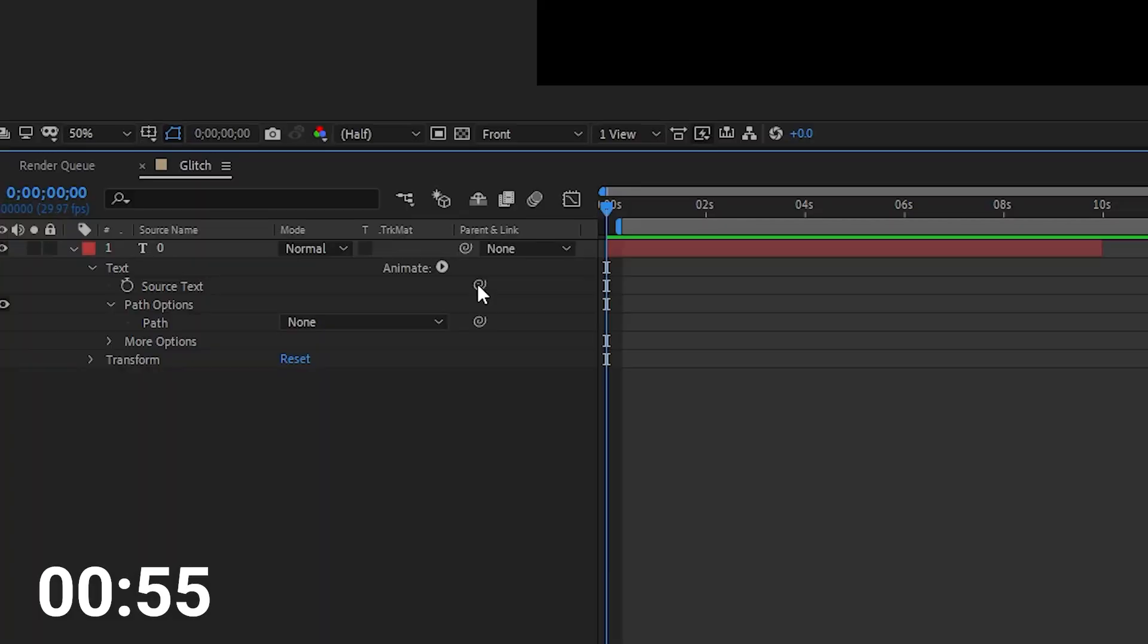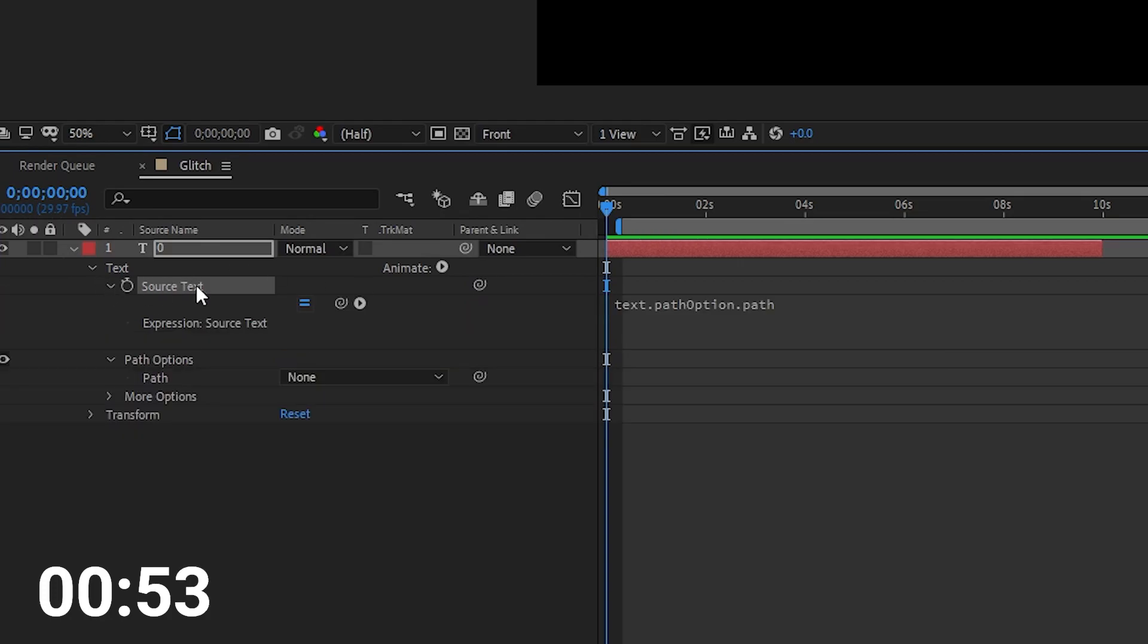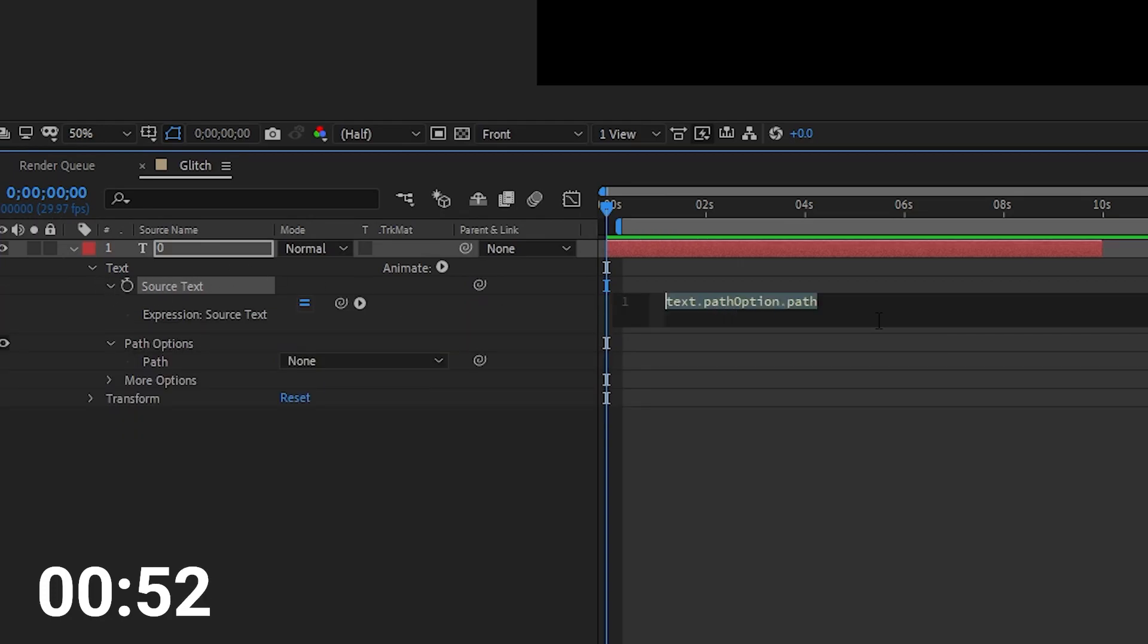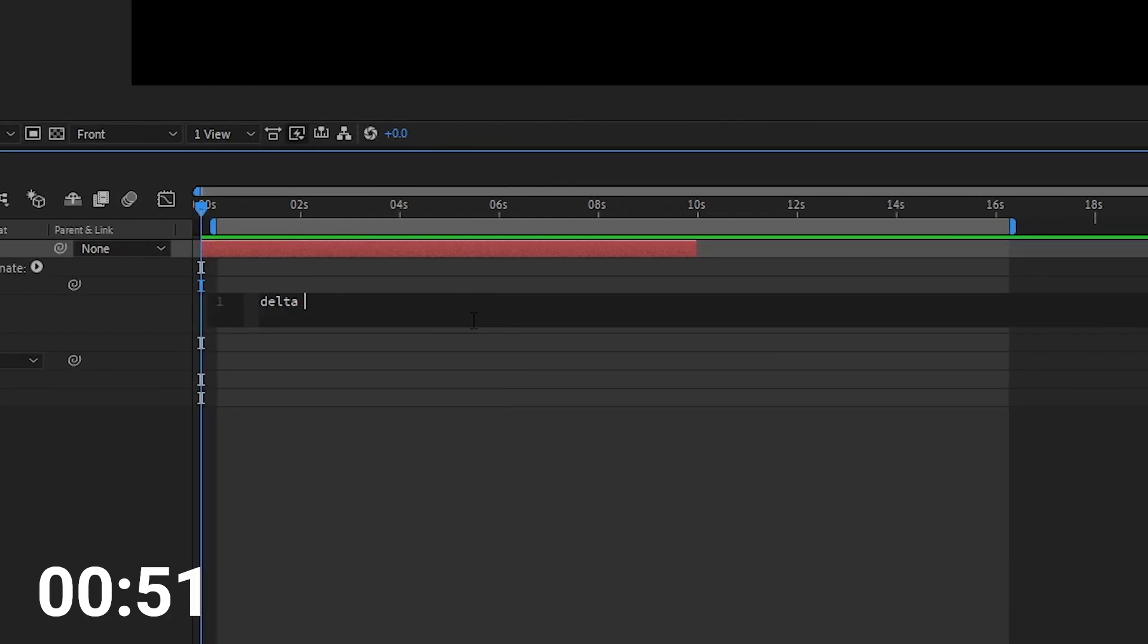So a countdown timer in 60 seconds. Alright then. Start by picking from the source text to the path options. Drop down the source text to get the expression editor.